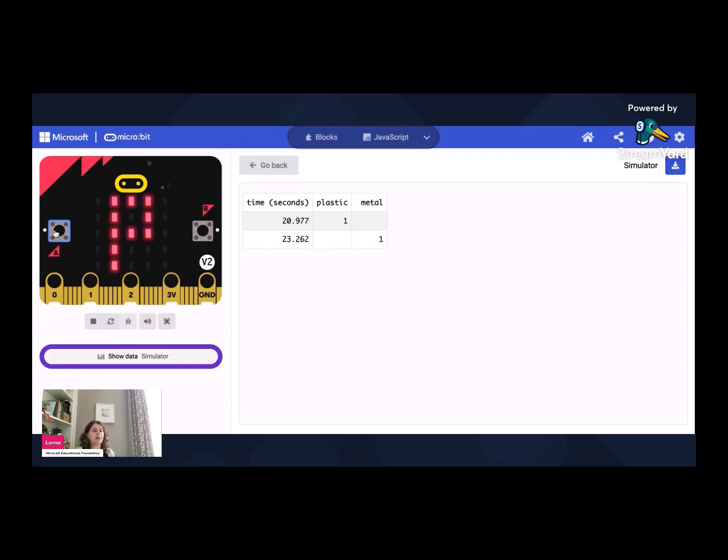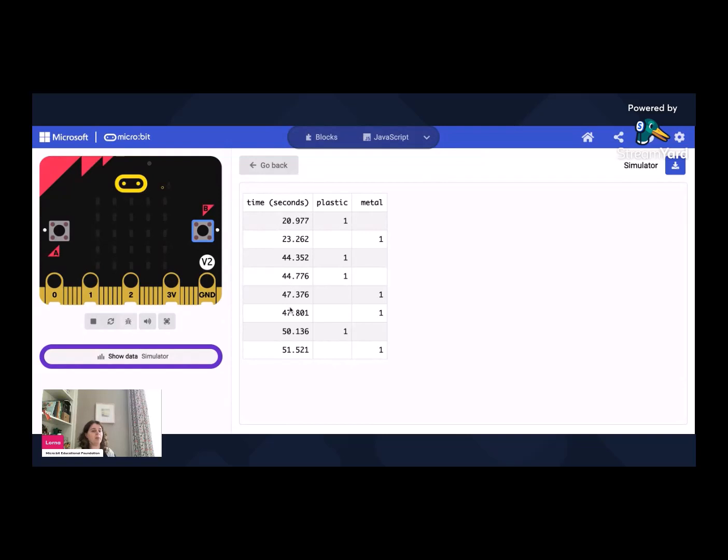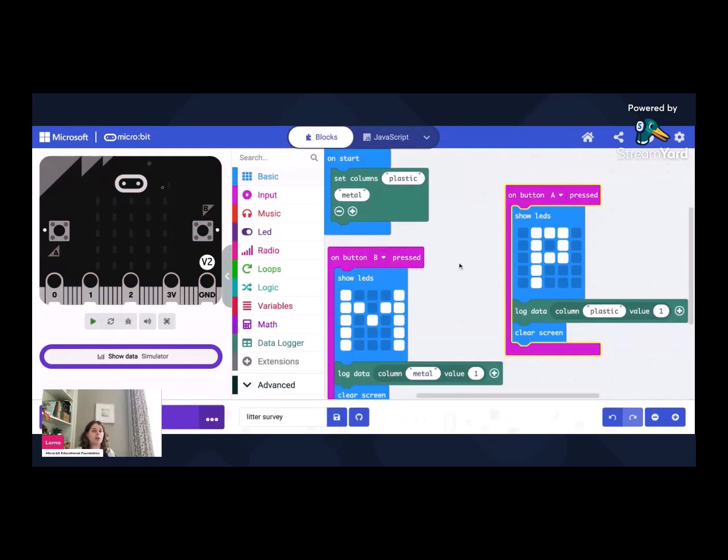So you can actually test that it's working by pressing that button. So you can see this is almost like I would have in a piece of paper with my column for plastic and my column for metal. And I can then see, okay, I'm going to press A a couple of times. That's on that list. And I press B a couple of times, that's my metal, another A, another B. And that's collecting all of my data. And it just has a little kind of timestamp from when the programme started.